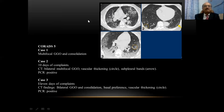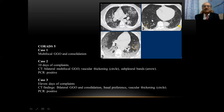CORADS 5 is very highly suspicious of COVID-19. The first case shows multifocal ground glass opacities and consolidation. The second scan, done on the tenth day of complaints, shows bilateral multifocal ground glass opacities with vascular thickening — a very classical finding of COVID-19 infection. It also has associated subpleural bands. Diffuse patchy ground glass opacities, vascular thickening, and subpleural bands combined with a positive PCR give a confirmed diagnosis of COVID-19.